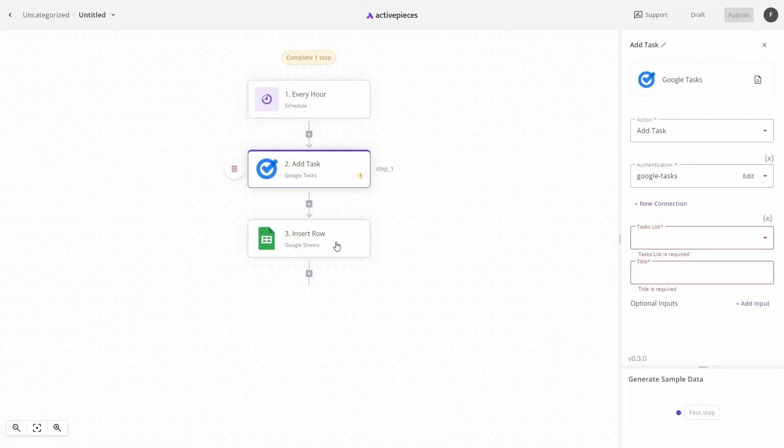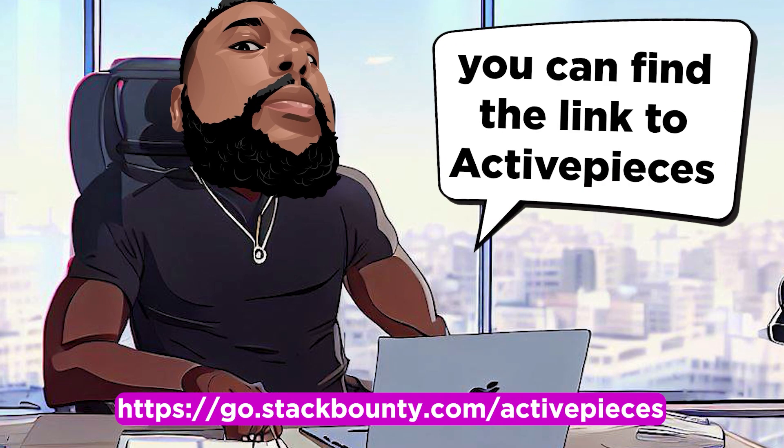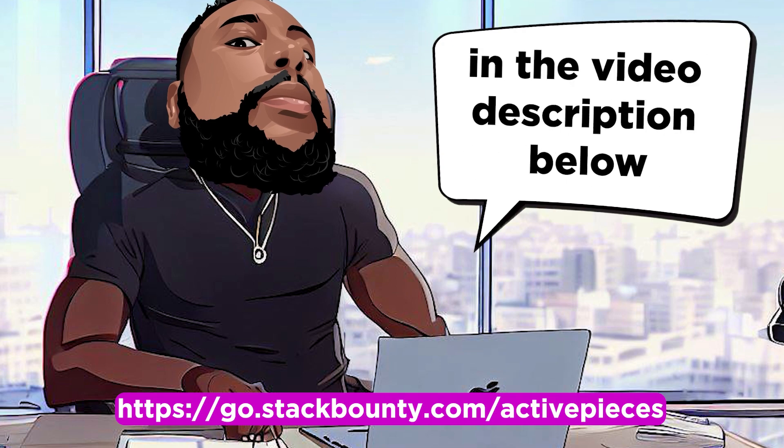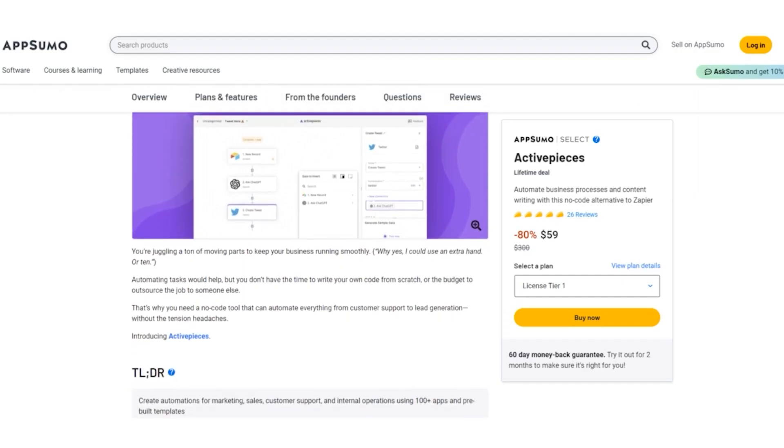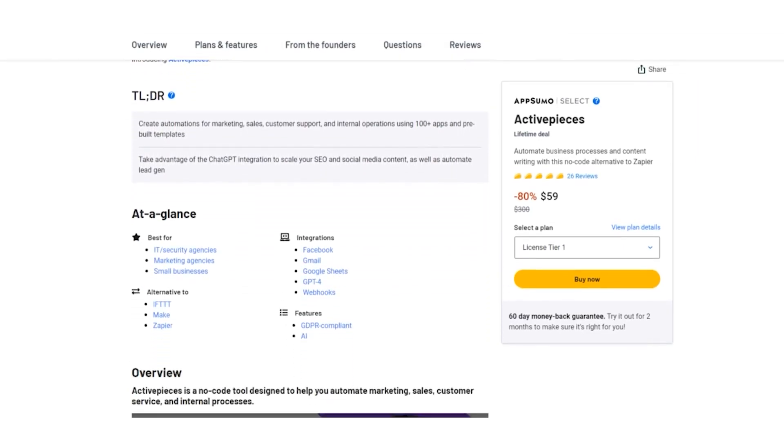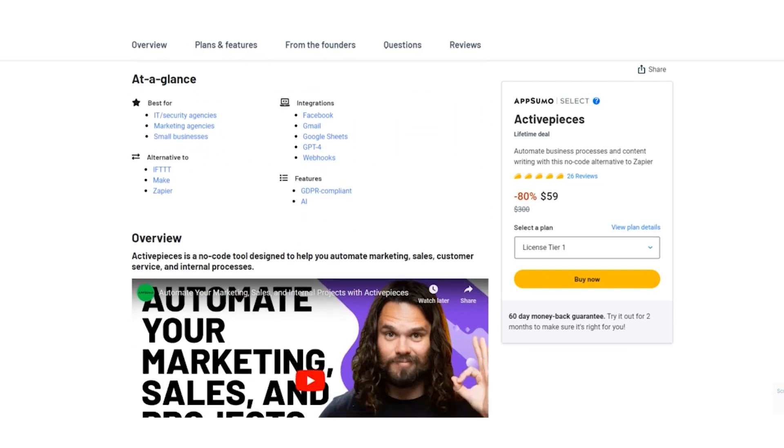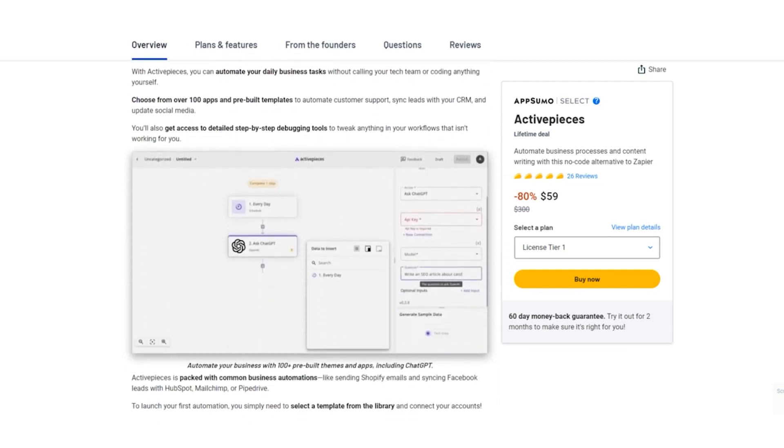Get ready to reclaim your time. Say goodbye to repetitive tasks and unlock a world of possibilities. Don't forget, you can find the link to Active Pieces in the video description below. Click the link, explore the plans, and take the giant leap towards a more efficient, automated future.